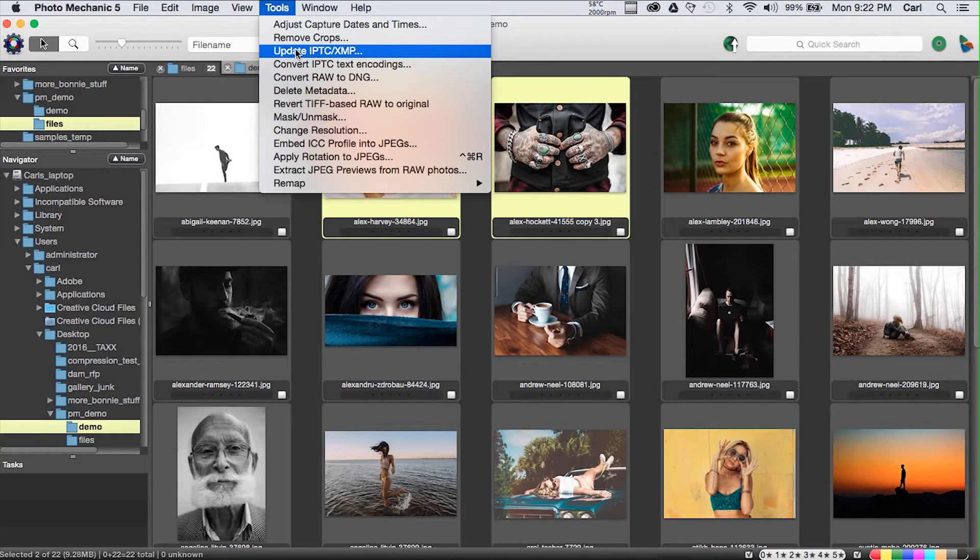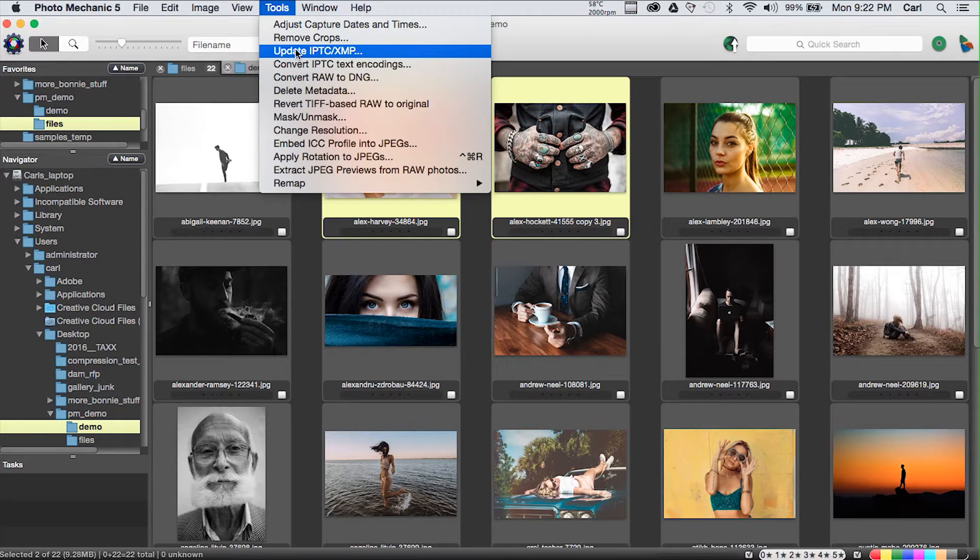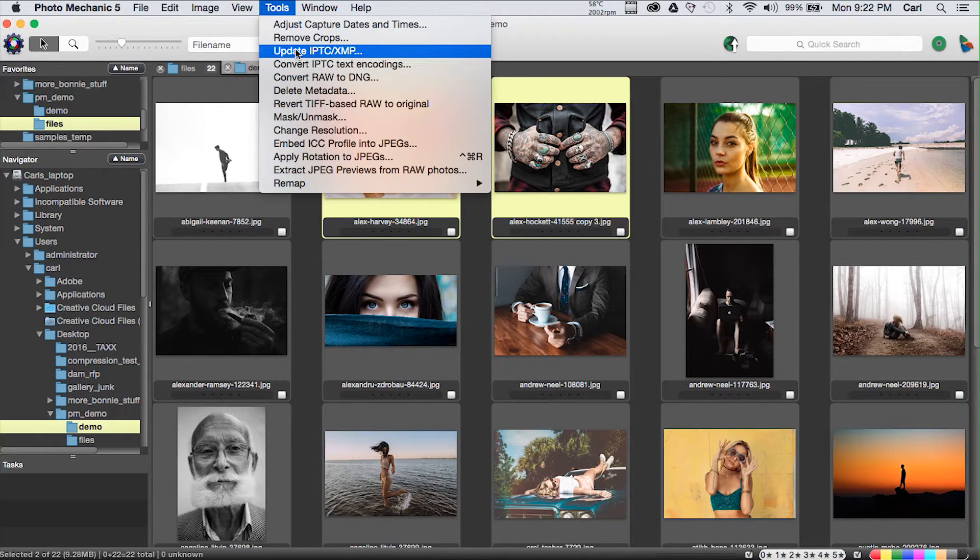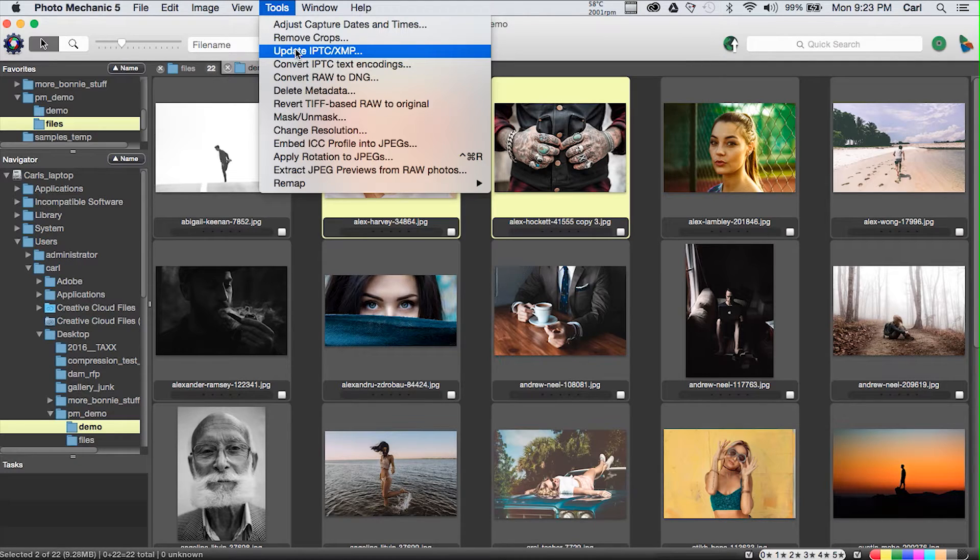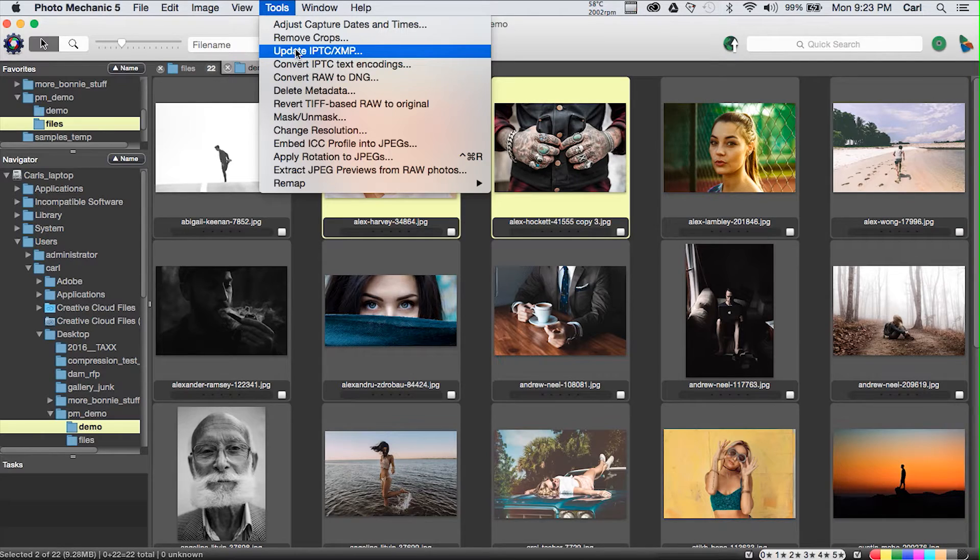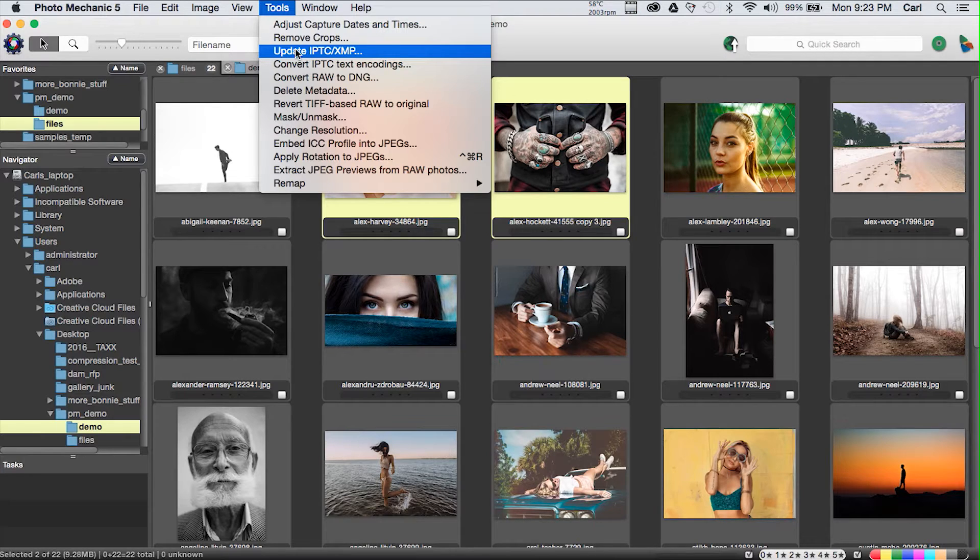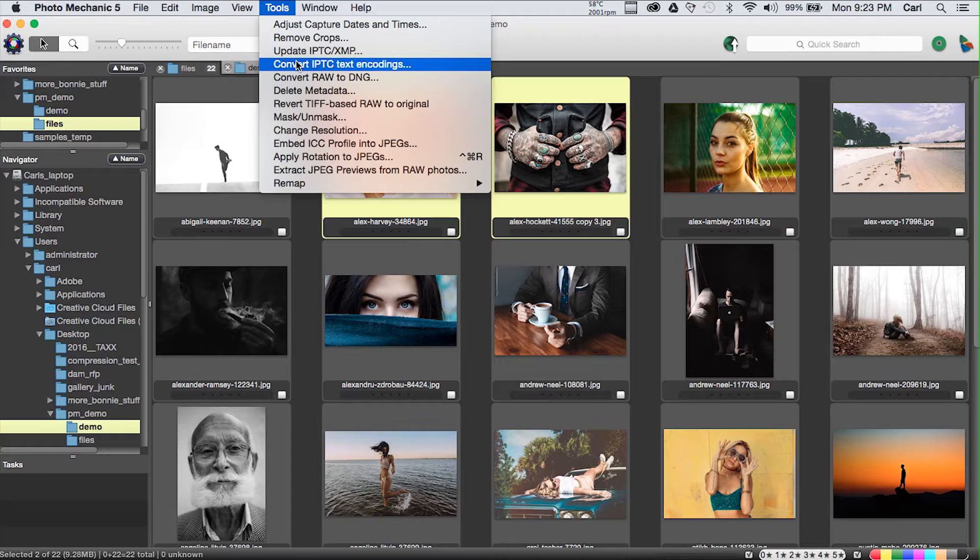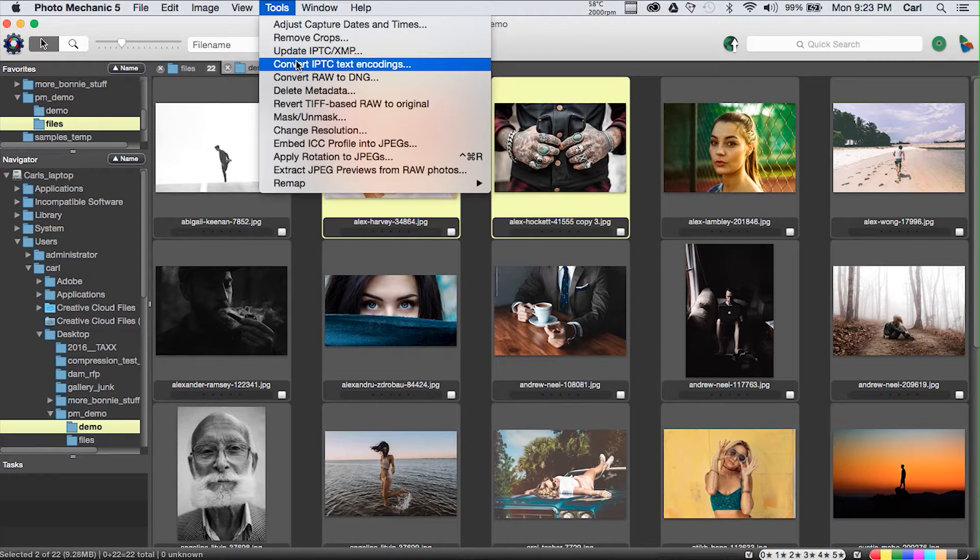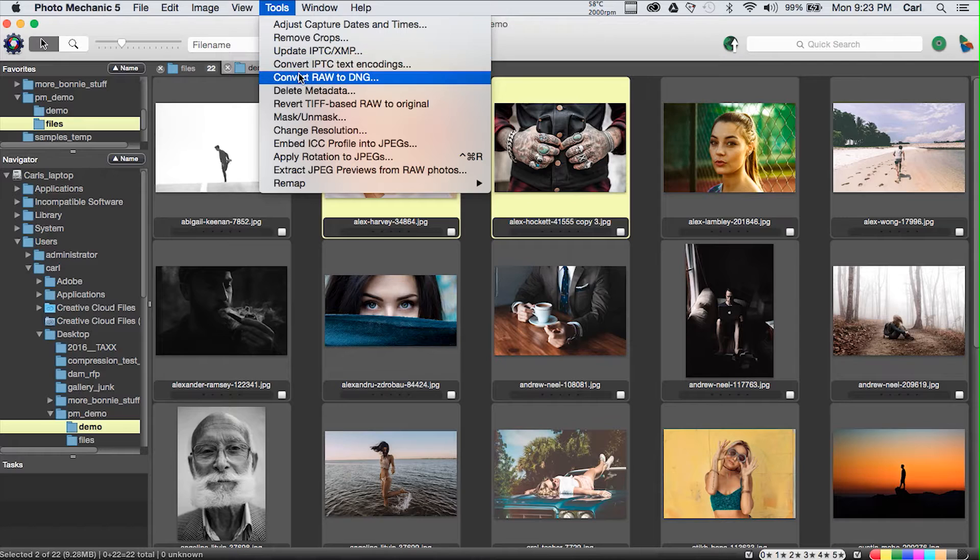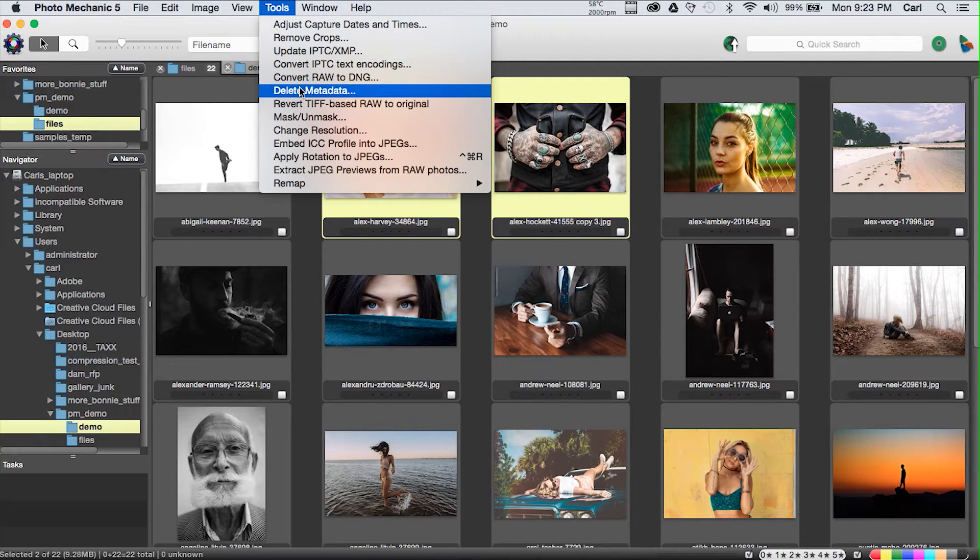You can change the capture times and it's a very clever dialogue. Its main function is to allow you to synchronize caption times. So if you use multiple cameras yourself or if you have multiple photographers working on a given event, you can synchronize caption times, then you can sort by capture time and you have an exact chronological representation of the event. Very cool.